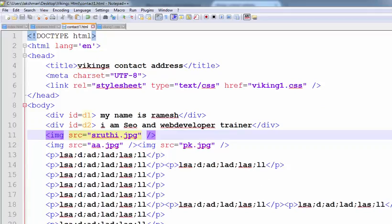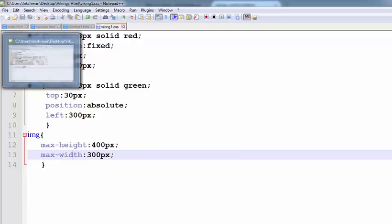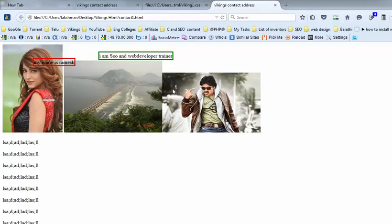Maximum height is 400px. Maximum width is 300px. Thanks for listening.